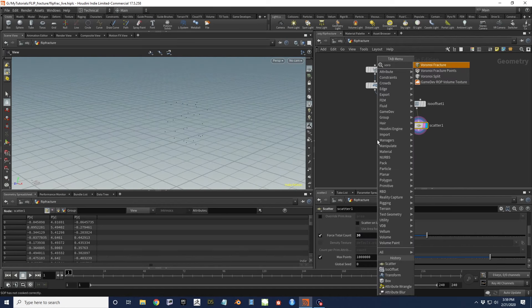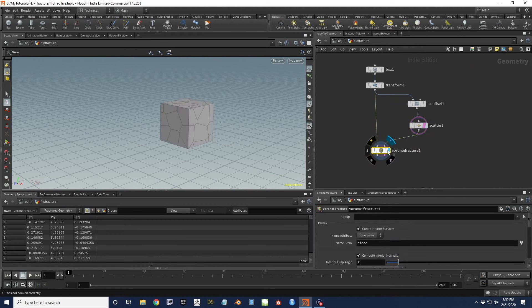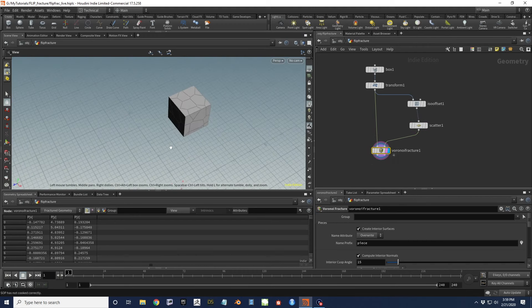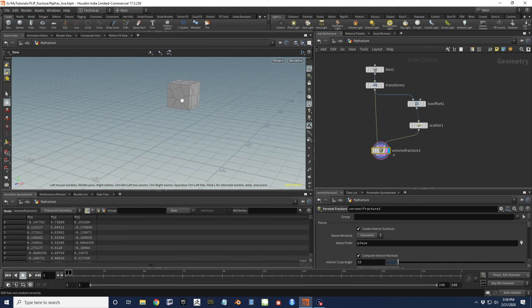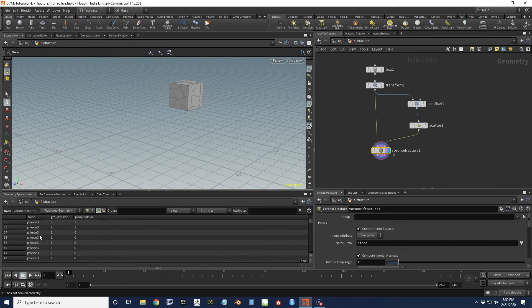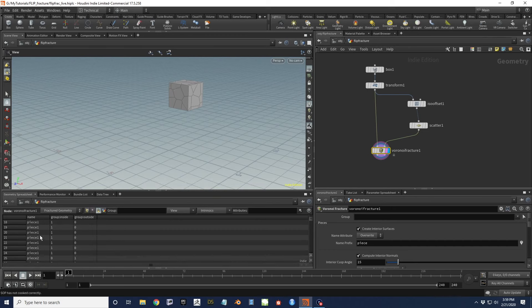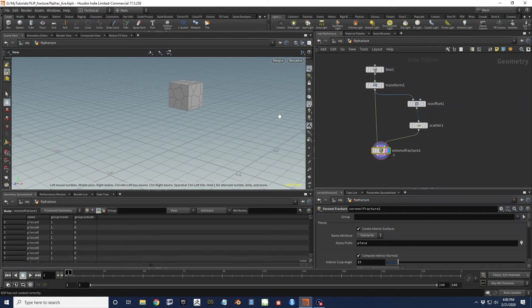With those pieces in place, let's drop a Voronoi fracture. And here we are with our very standard, normal fracturing workflow. I could pass this into RBD and drop it and chatter it, but that's not what we're doing today. Each of these pieces has a name - that's perfect. And we've got all 30 of our pieces there.